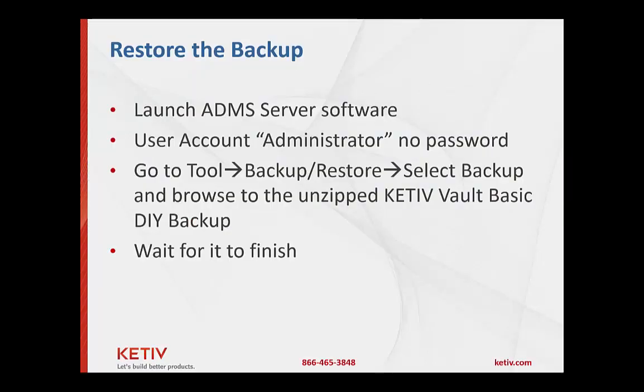From here what we're gonna do is restore this backup. That backup that you downloaded has a file name ADMS server and a date stamp on it. In order to do that we're gonna have to go into our ADMS console on the server, launch it,